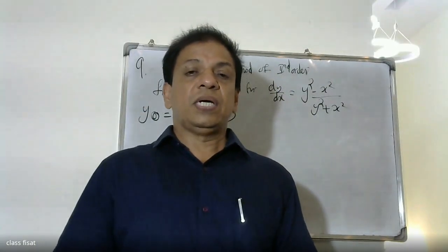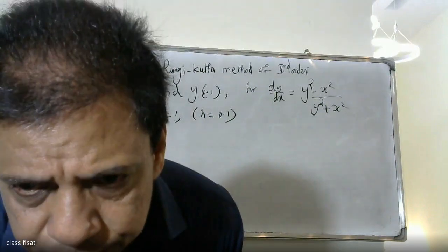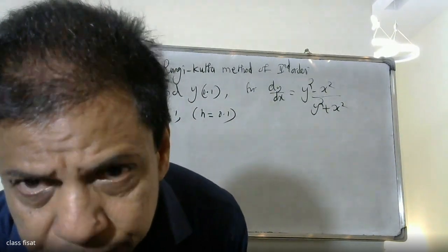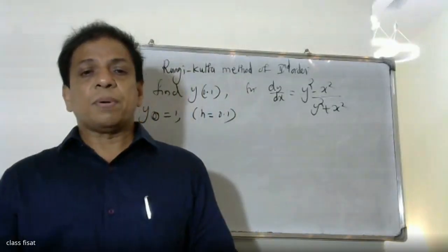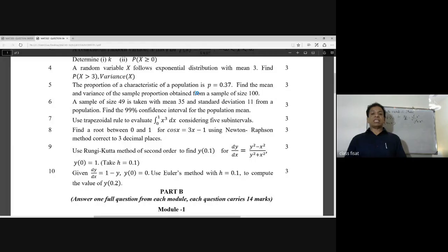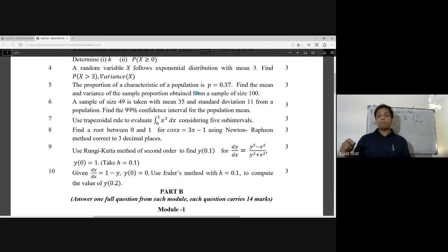Good morning students. Now we go on the problem. Use the Runge-Kutta method of second order to find y(0.1) for dy/dx equal to (y squared minus x squared) divided by (y squared plus x squared), where y(0) is equal to 1. Take h equal to 0.1.